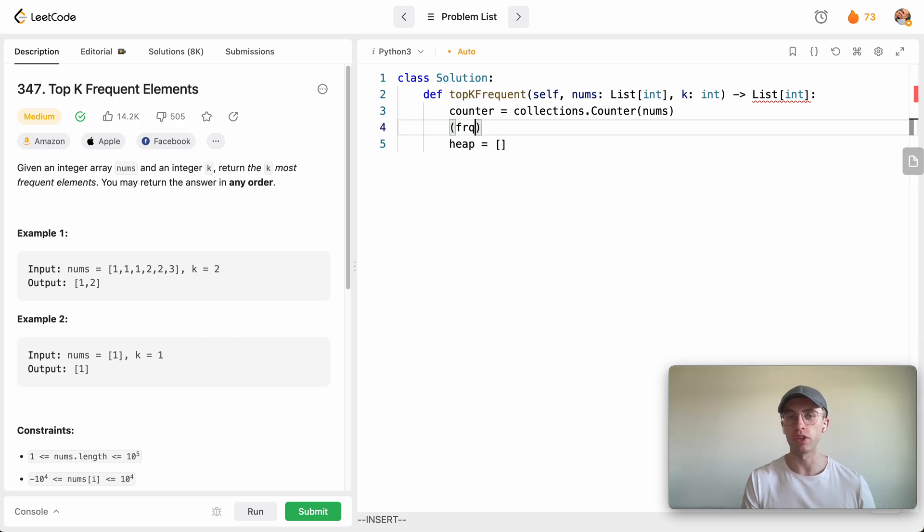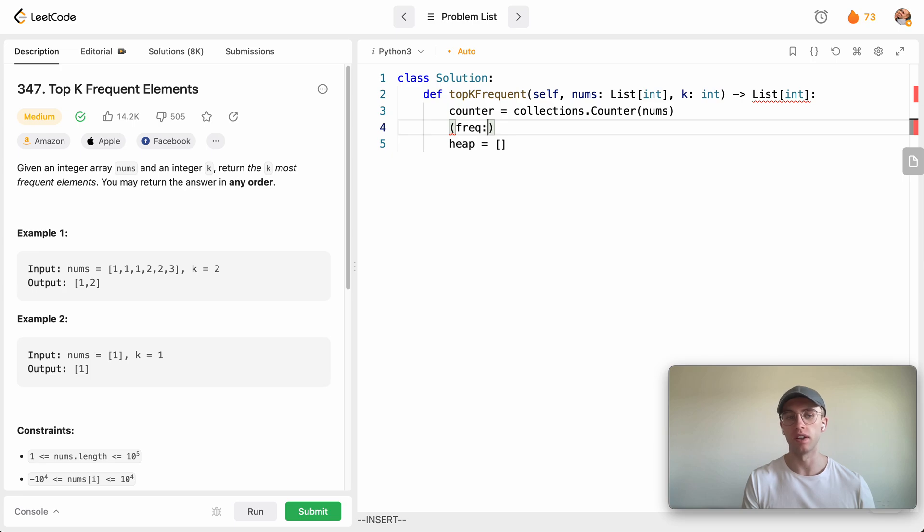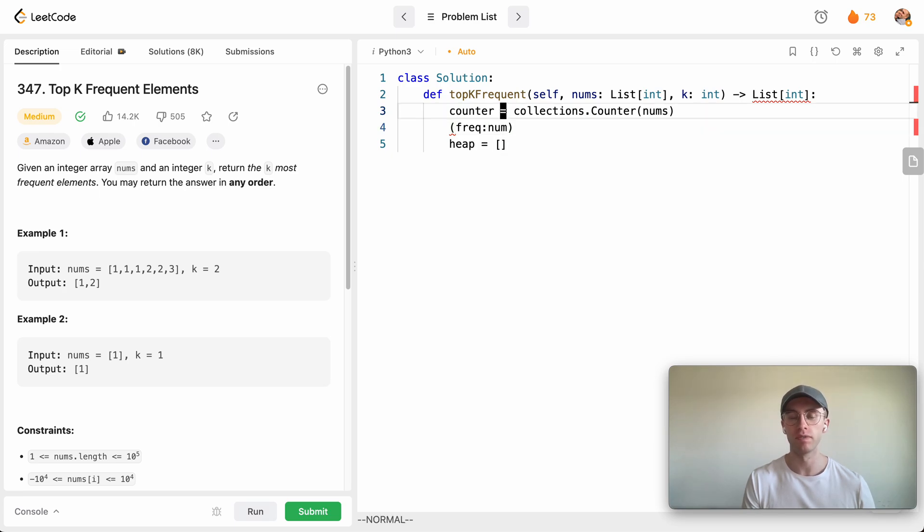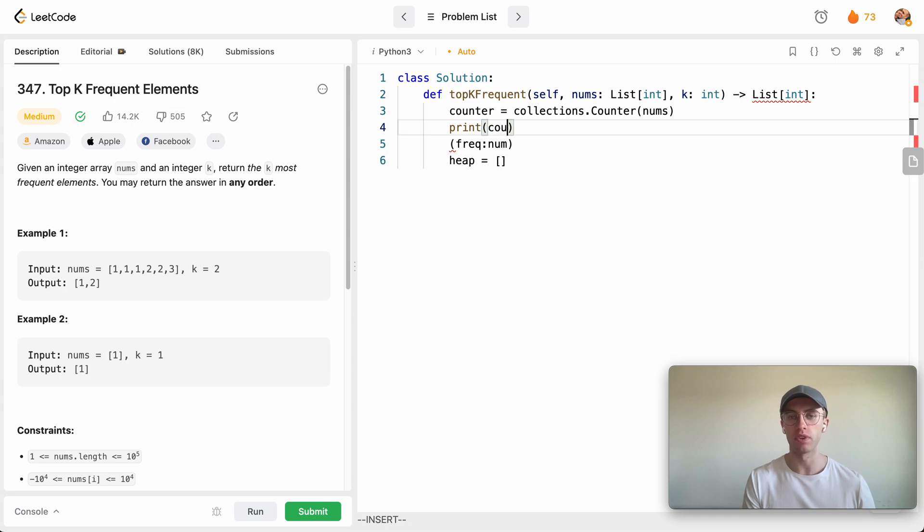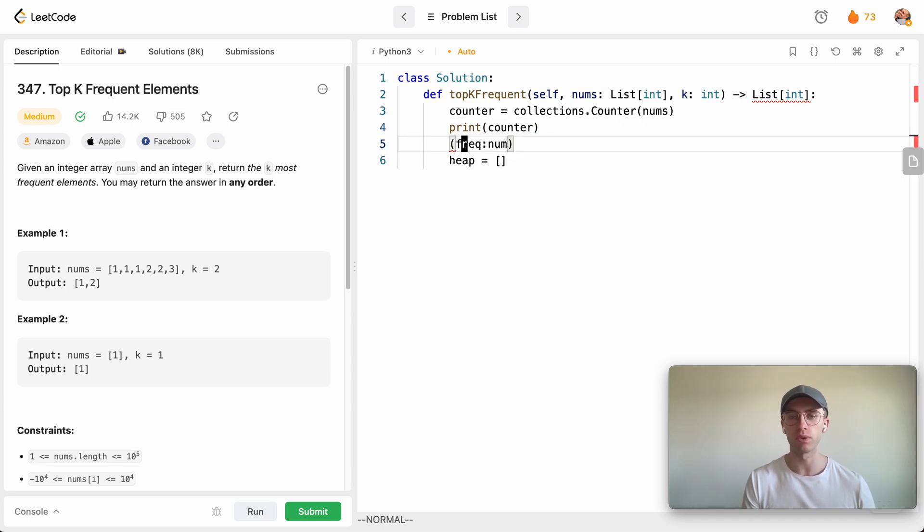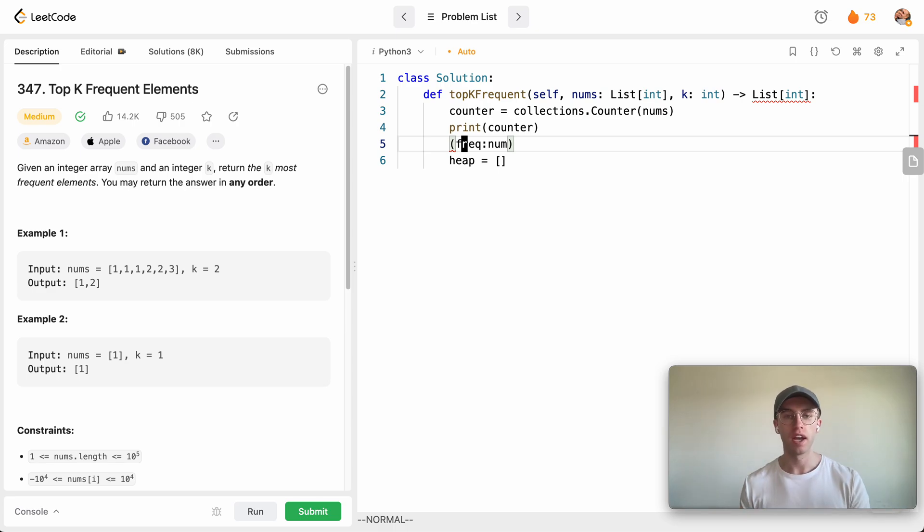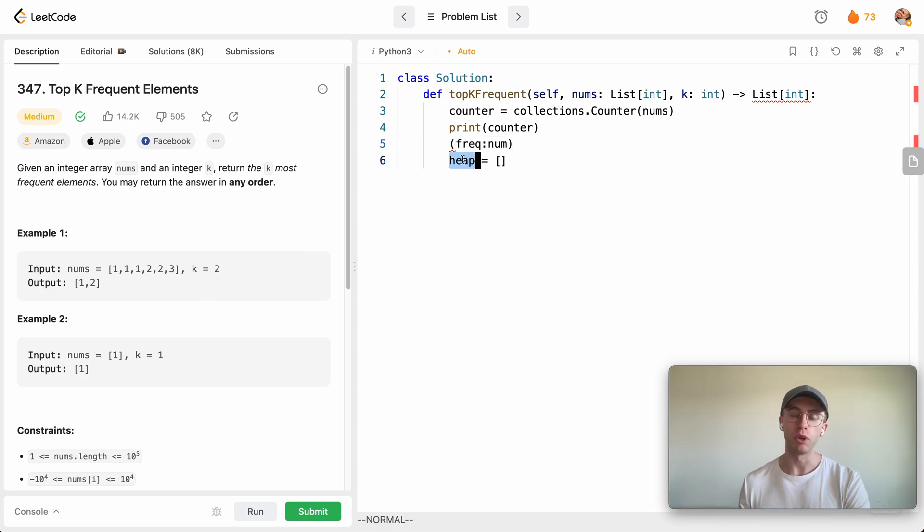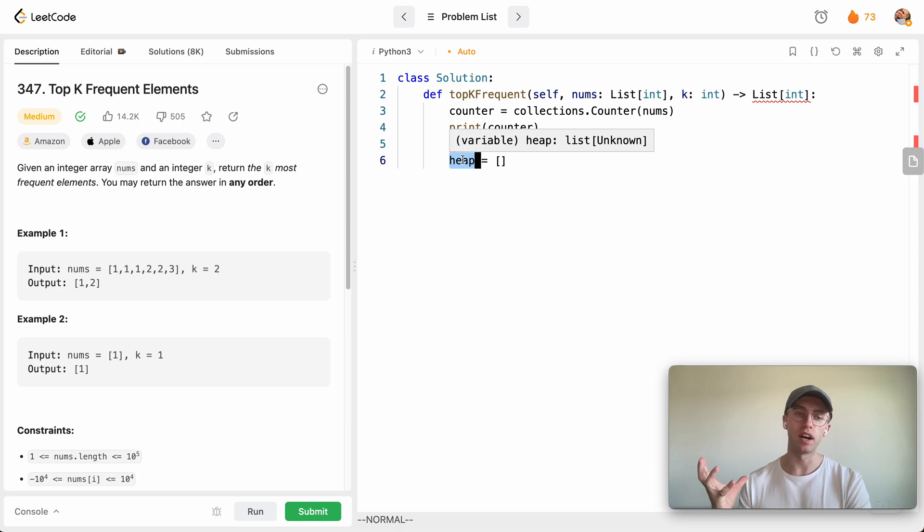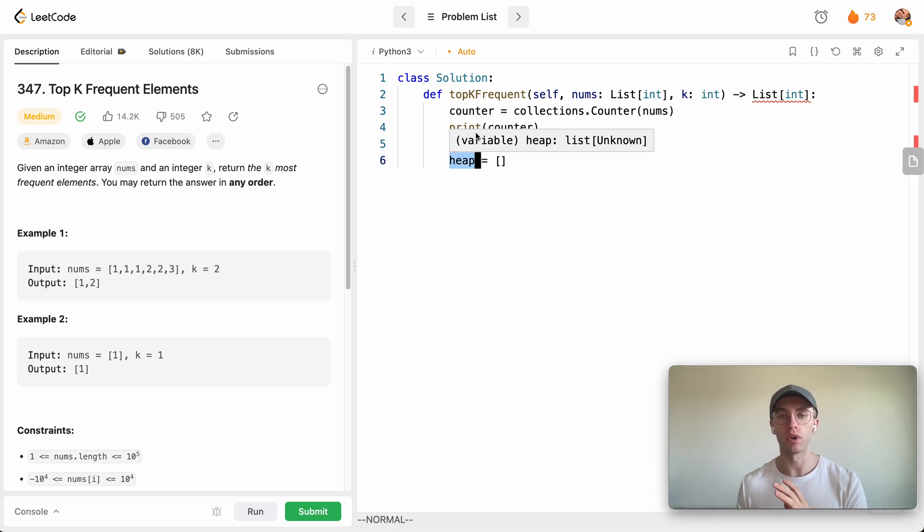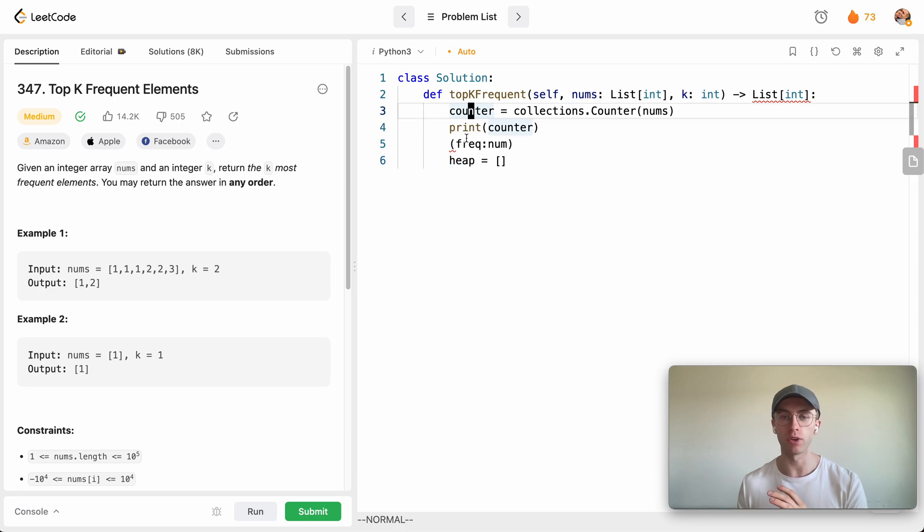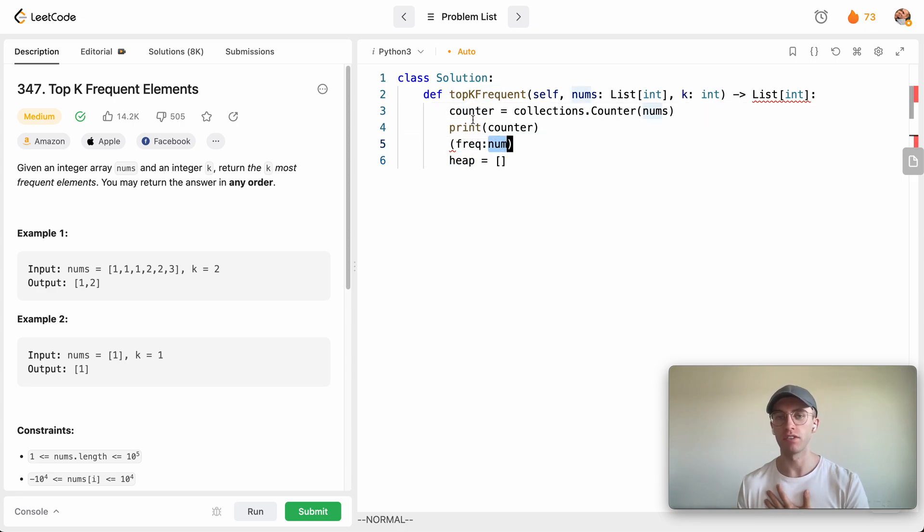And so currently you might have saw that when we printed out this counter it's kind of the opposite of this. We have number pointed to frequency, so we want to invert this. And that's so that when we're pushing to our heap, we want the min heap to be sorted according to their frequency, not their number.